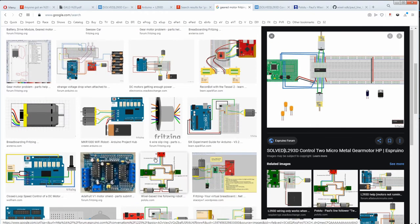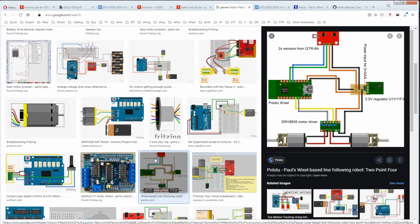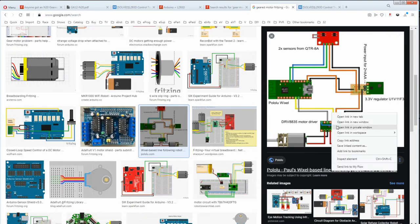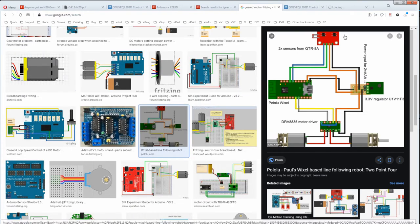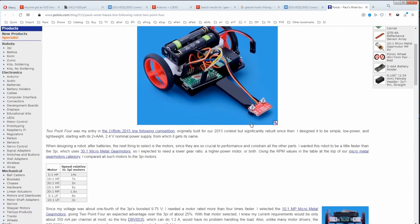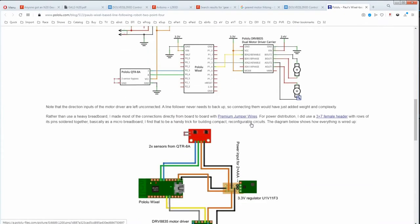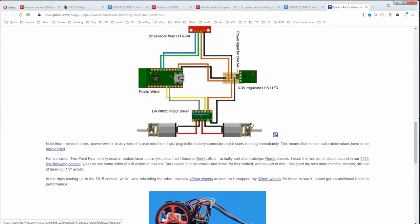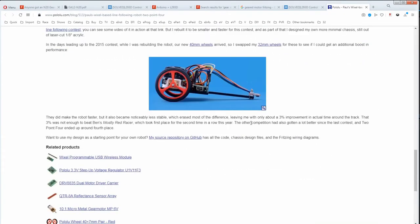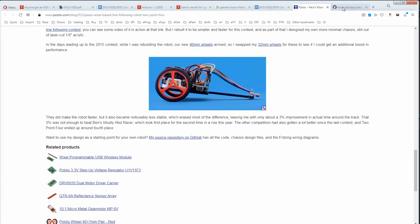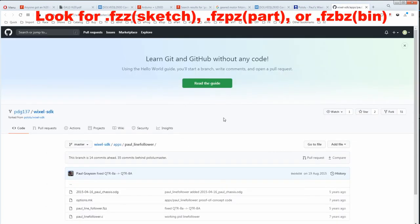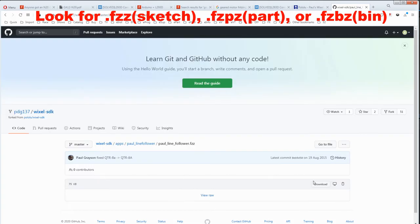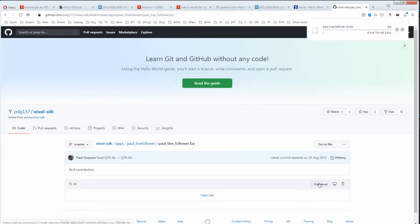But if we scroll down, this one looks more suitable. This looks promising so we go to the site. We see the Fritzing picture but now we look for a repository for the sketch. And on this GitHub we see a .fzz file. So we download it.